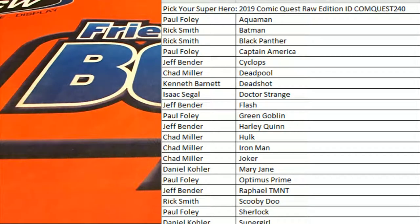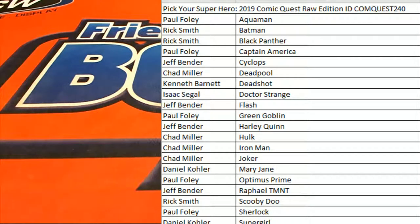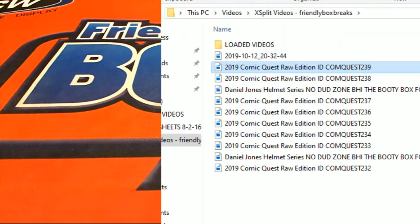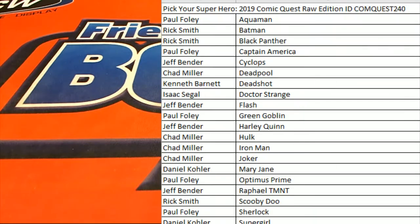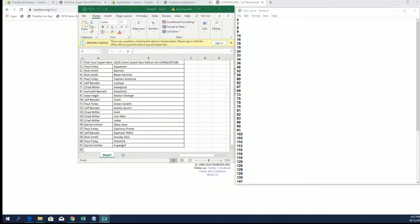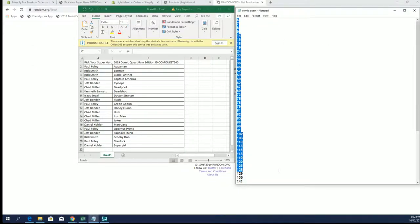Two Helmets is next, let's do it guys. 2019 Comic Quest Raw, this is number 240. Let's jump into the break, here we go guys, good luck. Random here for our box, this is what's left.